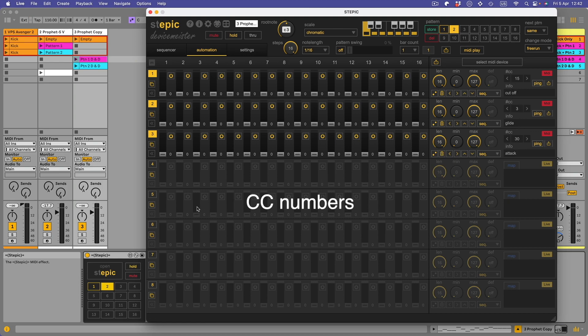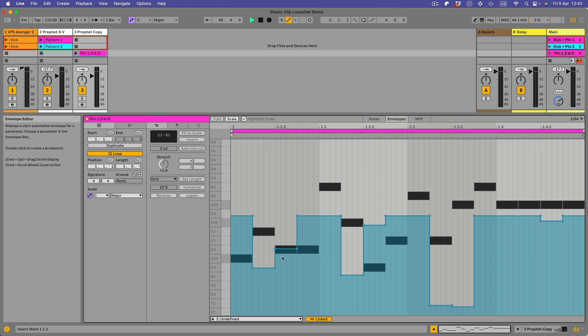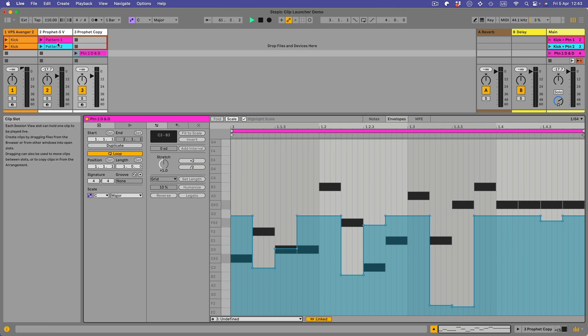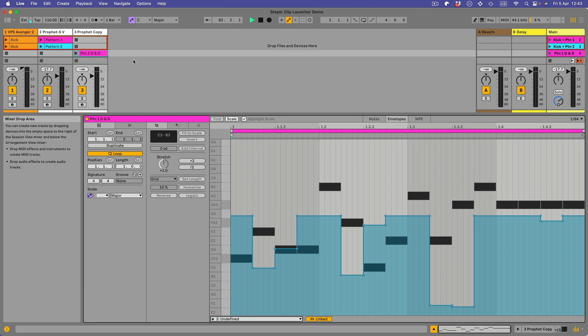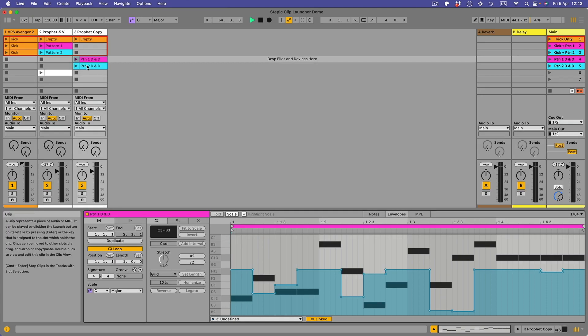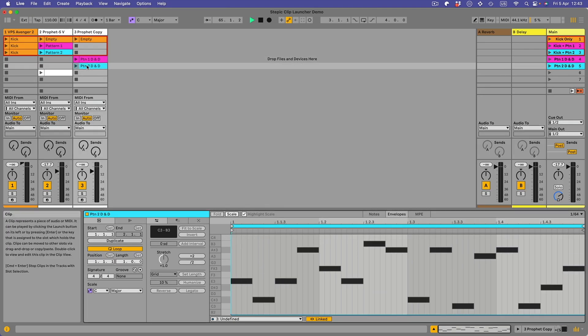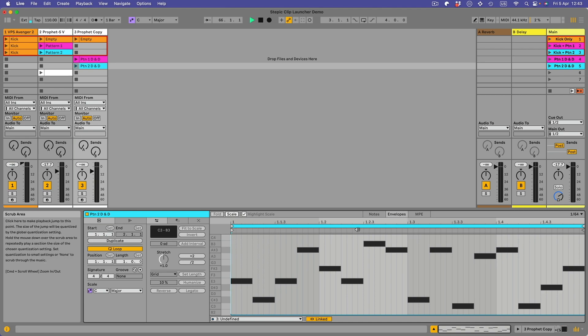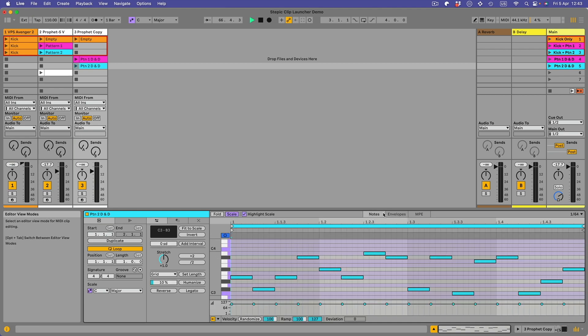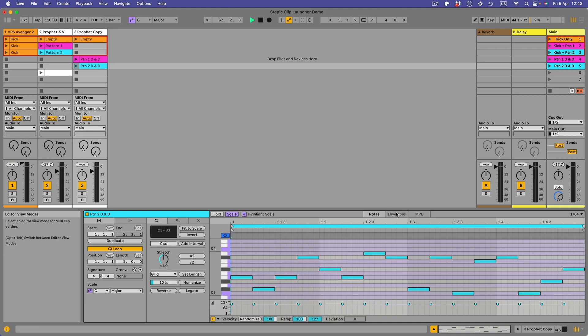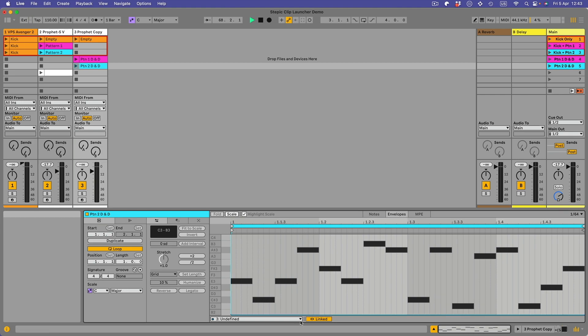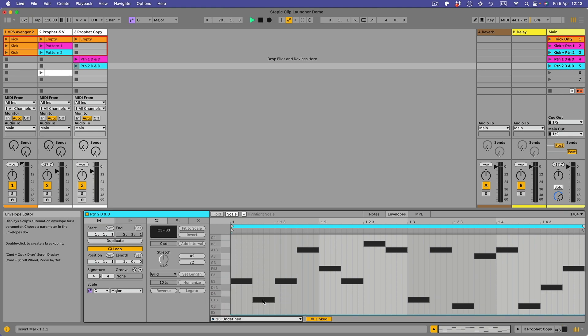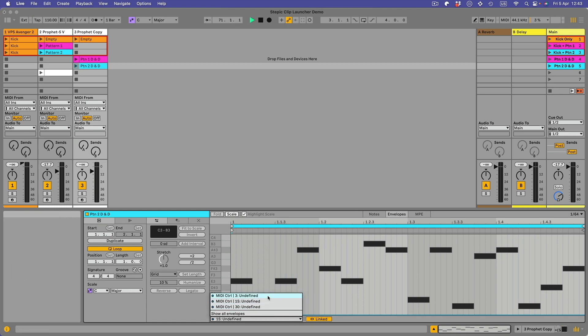If we show you the automation, there we go, it says undefined down here. So 15 was the cutoff, 3 was the glide, 30 was the attack. Three different sorts of automation and that's dragged and dropped to that track. Now you might remember that pattern two, this one here, had notes but no automation. So if I go to notes there are notes. Go to envelopes and yes you've got these still available but there's nothing there because I didn't put any automation in that.